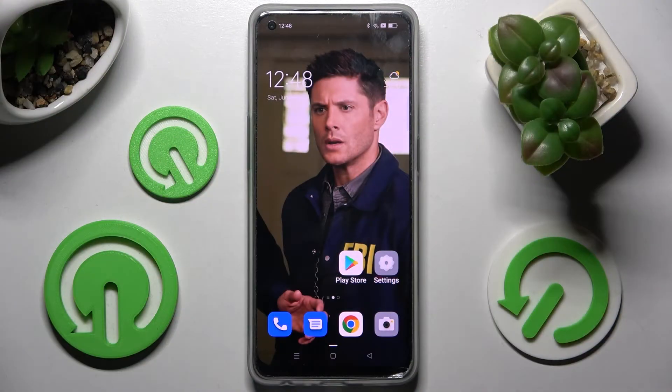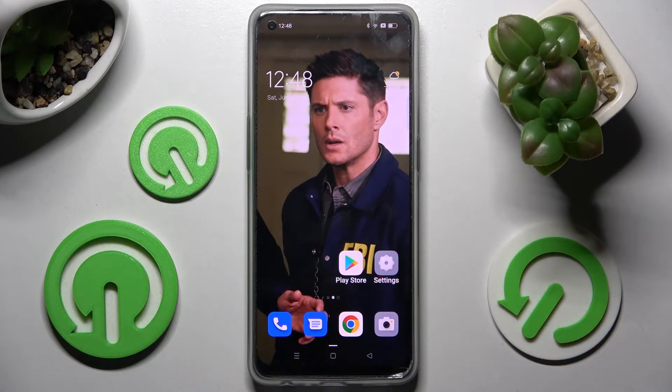Hi! In front of me is the Oppo F21 Pro 5G, and today I would like to show you how you can change default apps on this Oppo device.